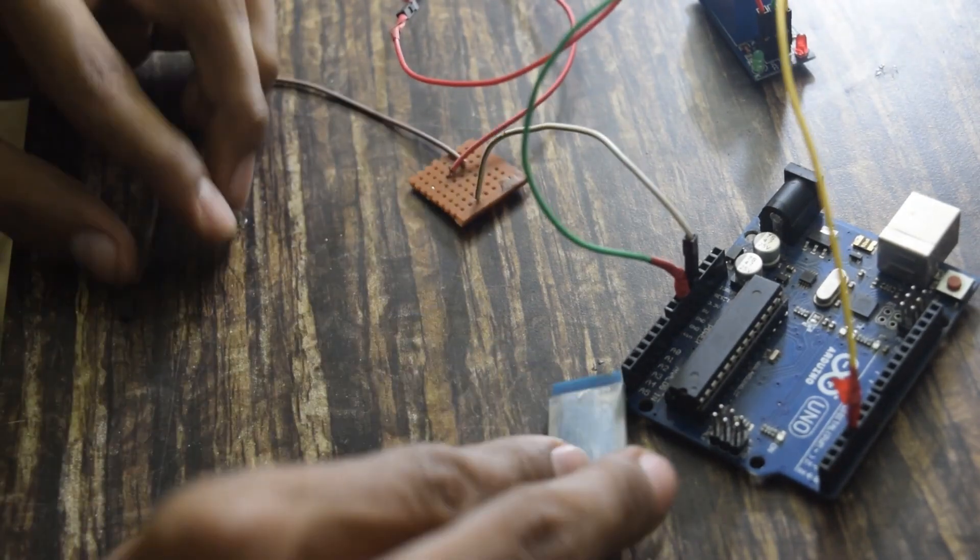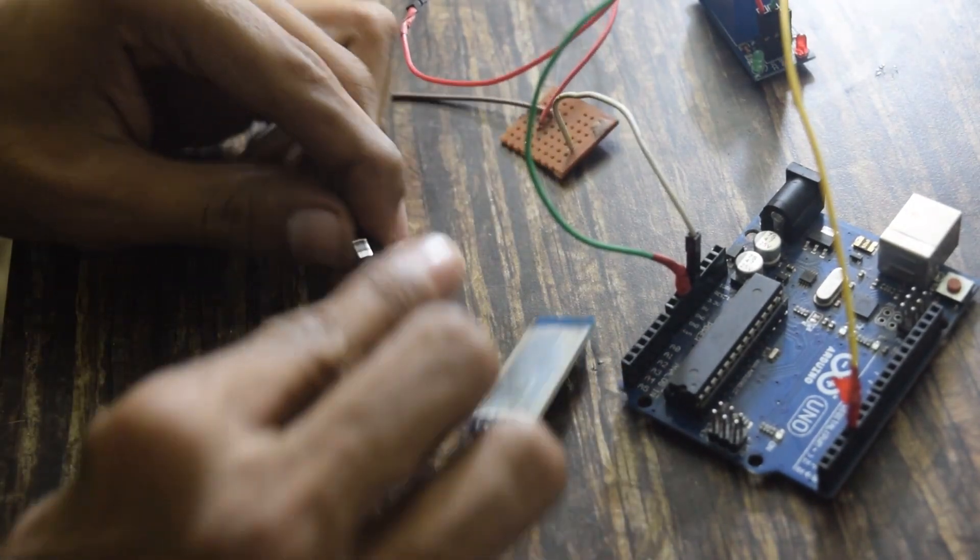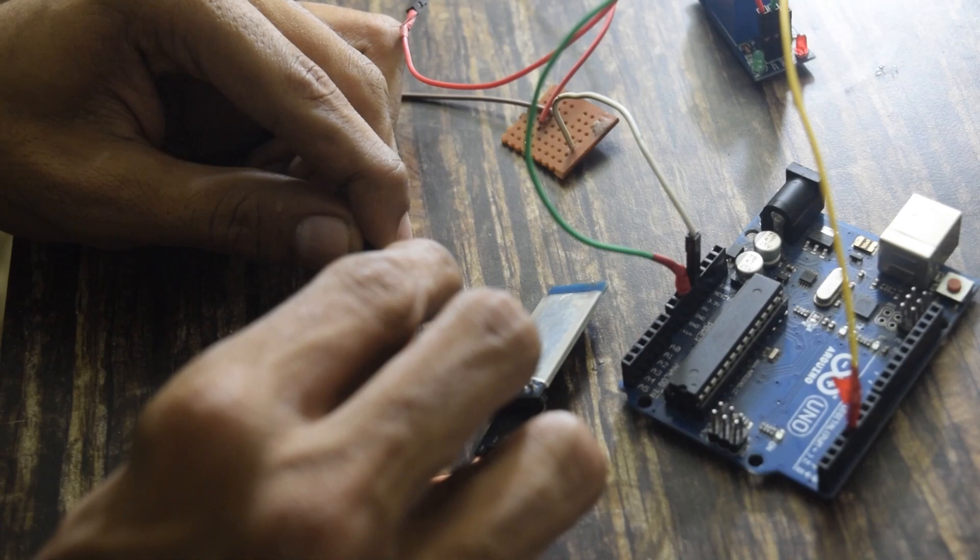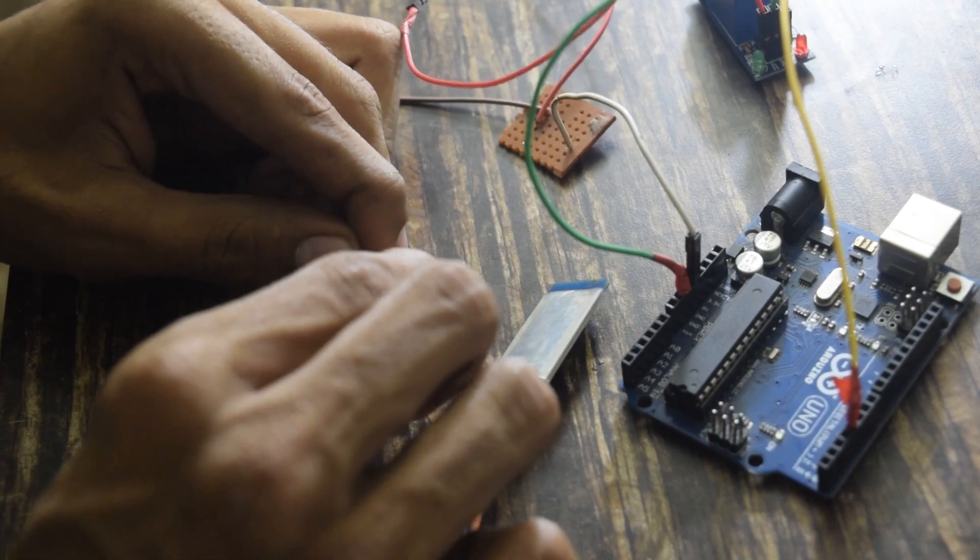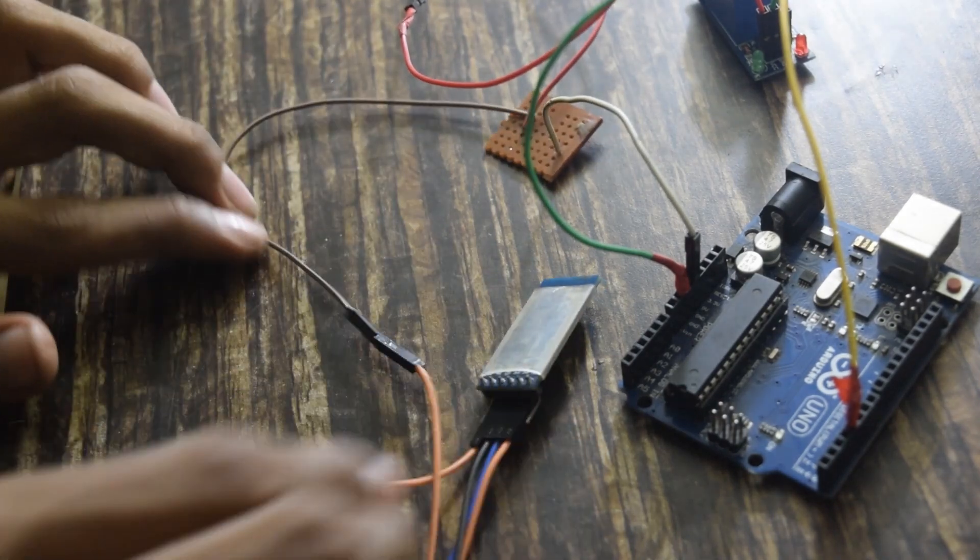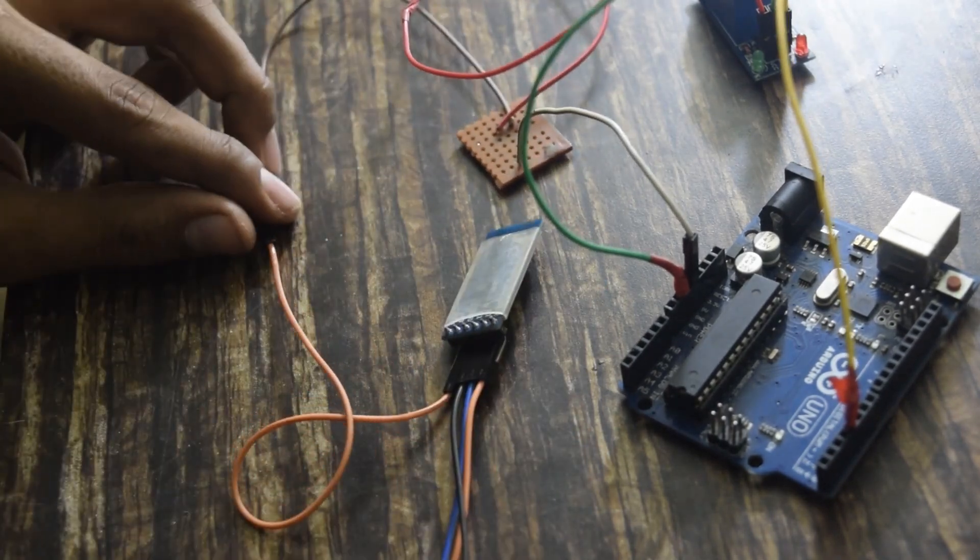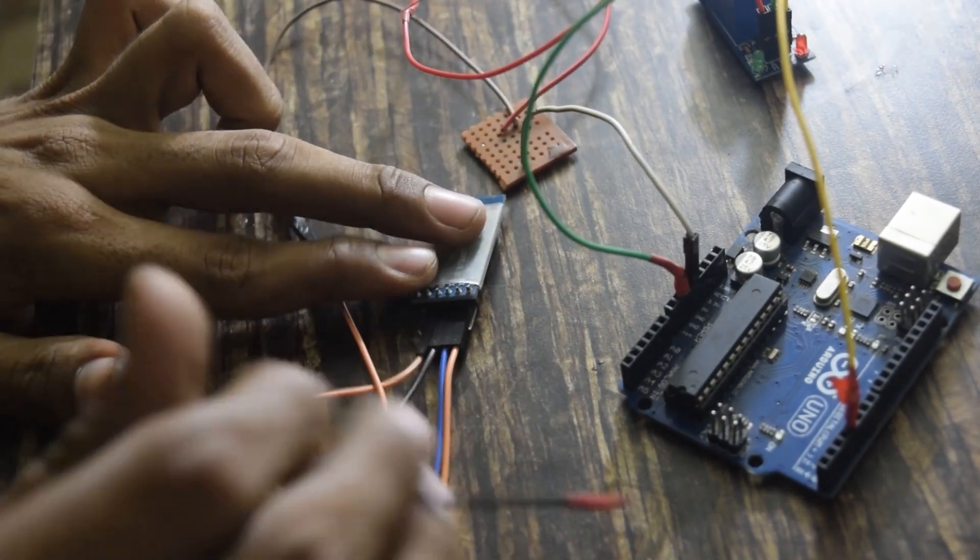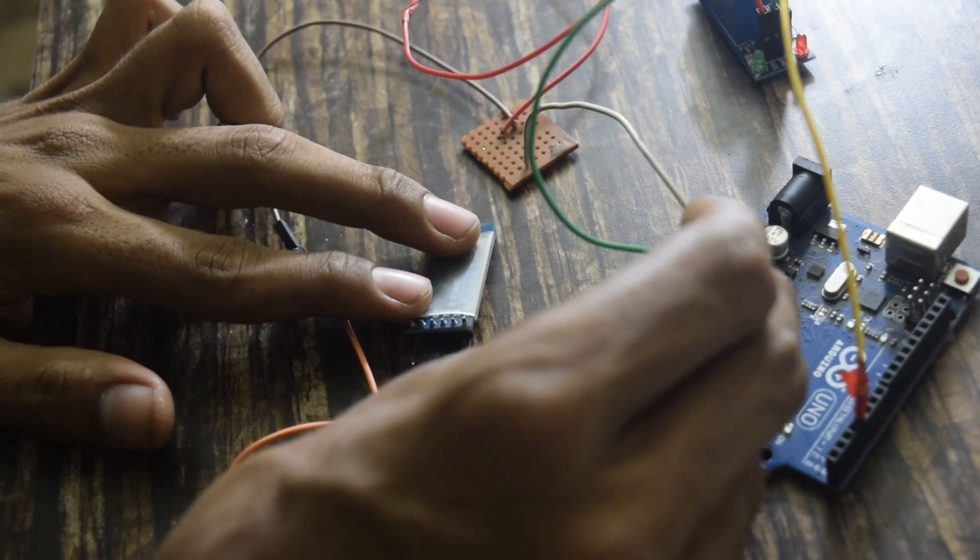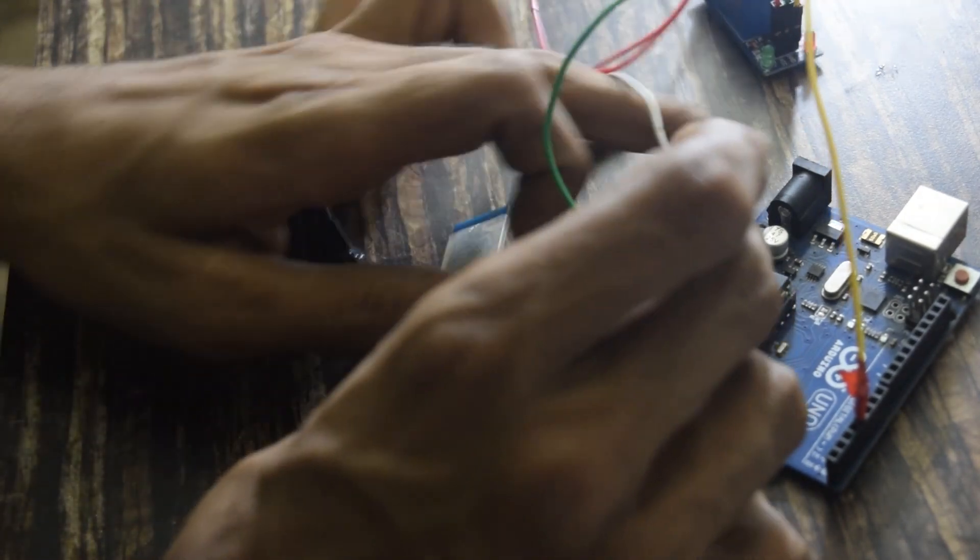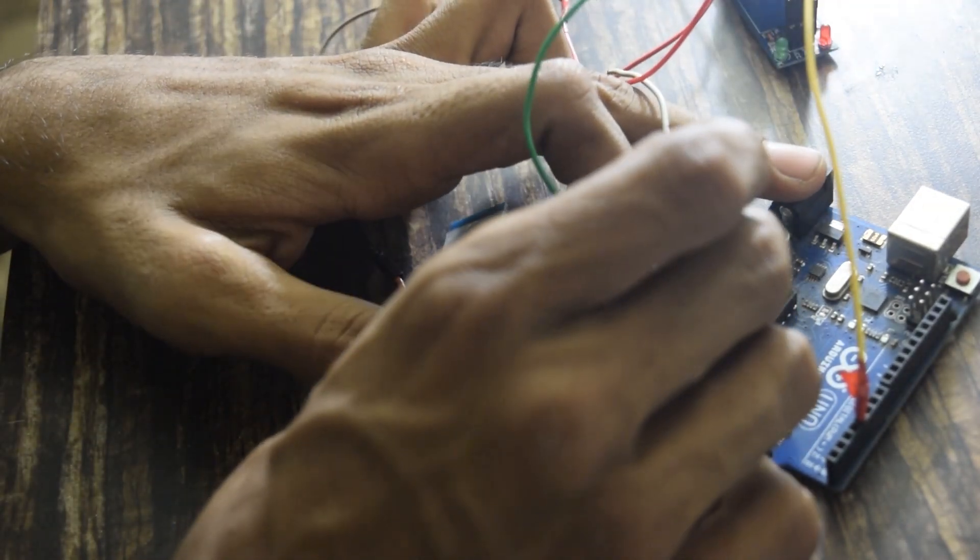Now I will connect VCC, that is orange wire, to the wire which I have connected serially on PCB for 5 volt power. Now I will connect the ground wire to the ground of Arduino.